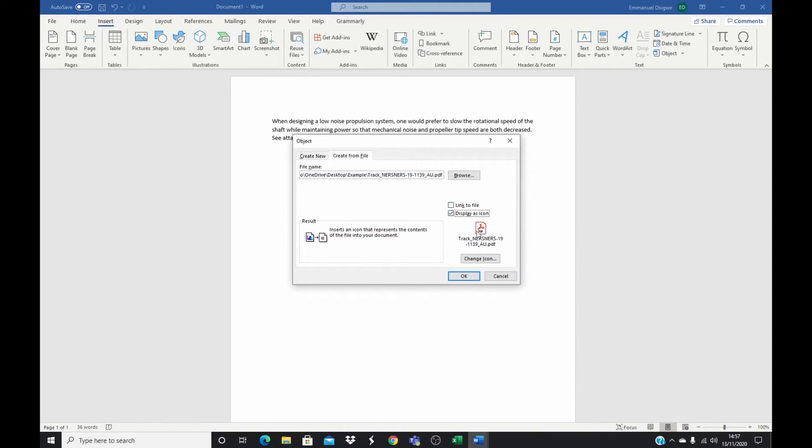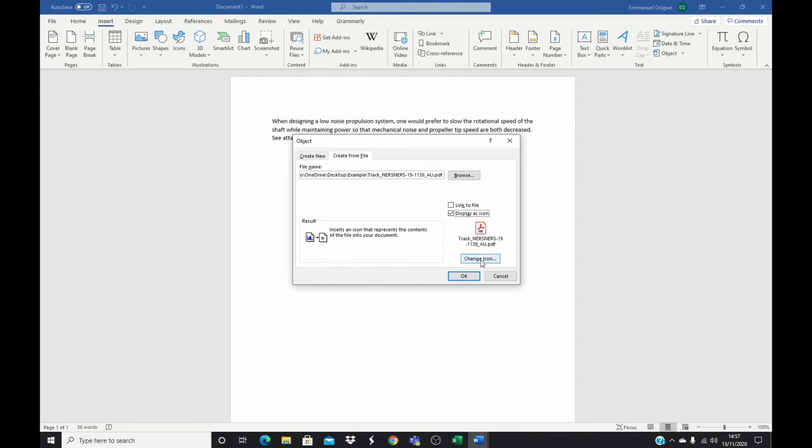And if I'm happy with that, you click on Display as Icon and it's displayed as icon here. Another thing you could quickly do, if you're not happy with the title you have here displayed or if the title is too long, you could change the title by coming here to click on Change Icon.